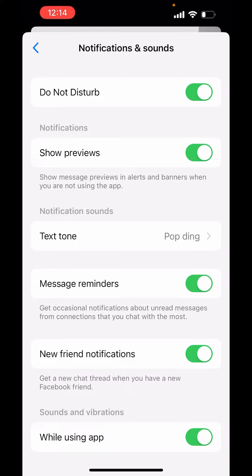Now, this is the only way you can disable calls in FB Messenger by turning on Do Not Disturb. So this is how you can disable calls in FB Messenger.